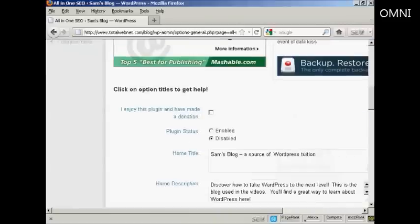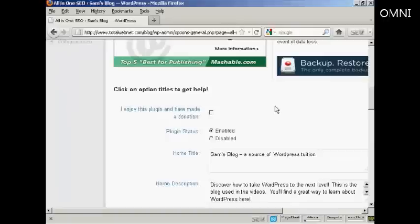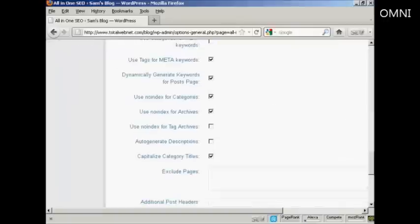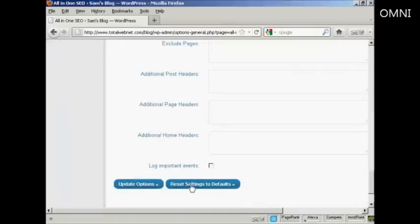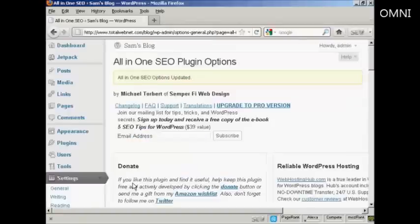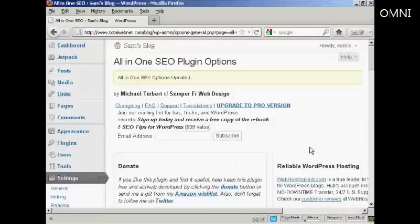And there we go. And now we need to enable it. And of course, if you enjoy this plugin, you should of course make a donation and then check the check box there. So let's update that again. And there we go. The all in one SEO options is updated.